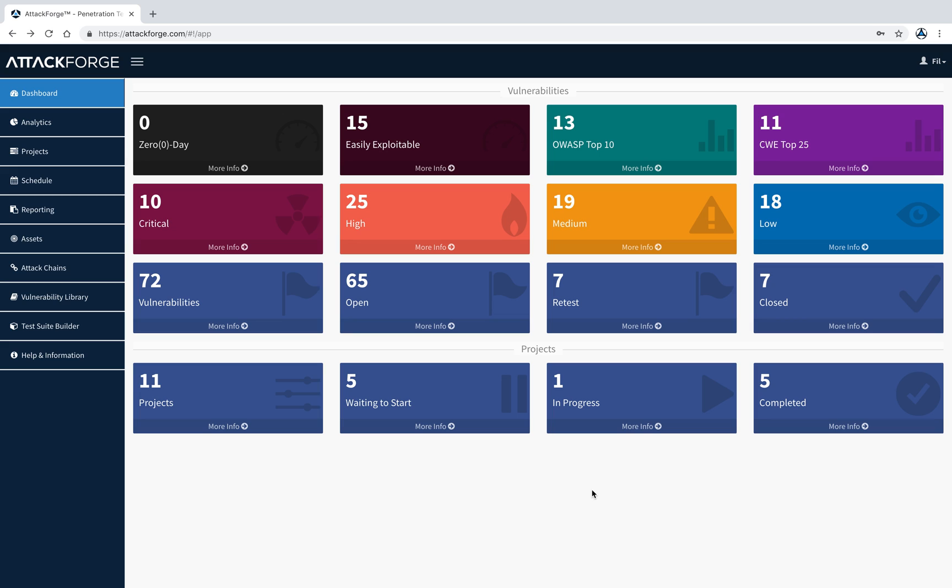AttackForge is a collaboration platform to manage all your pen testing projects or programs. It's designed to be used by pen testers, security teams, developers, architects, system administrators, and pretty much anybody who needs to be involved in a penetration testing project.